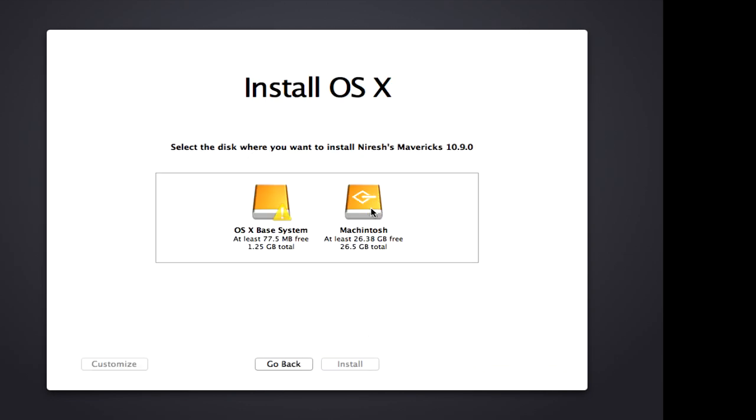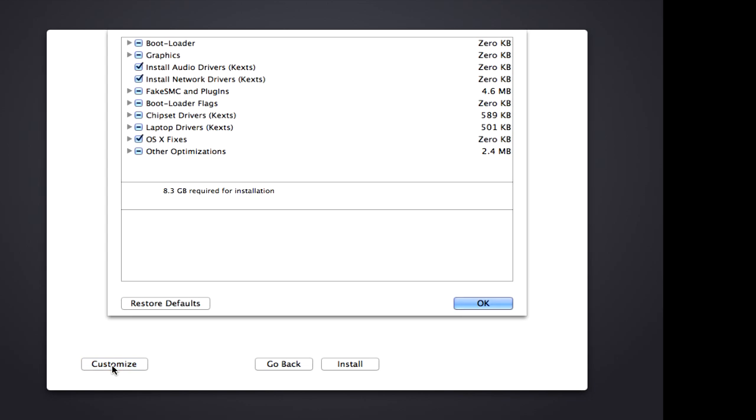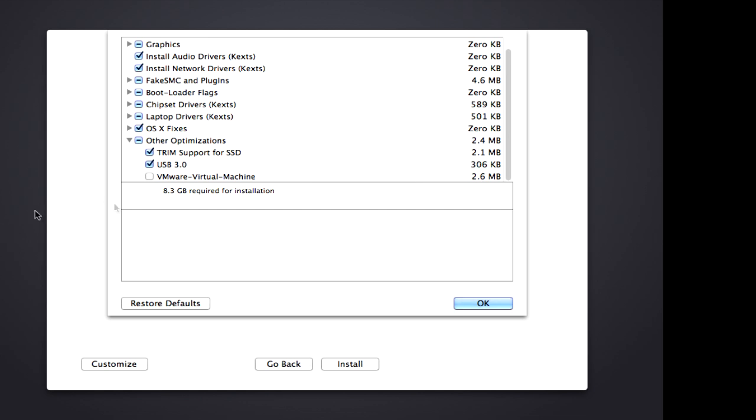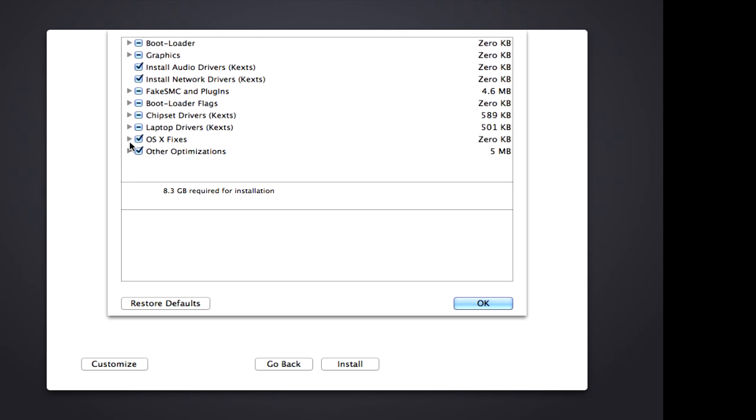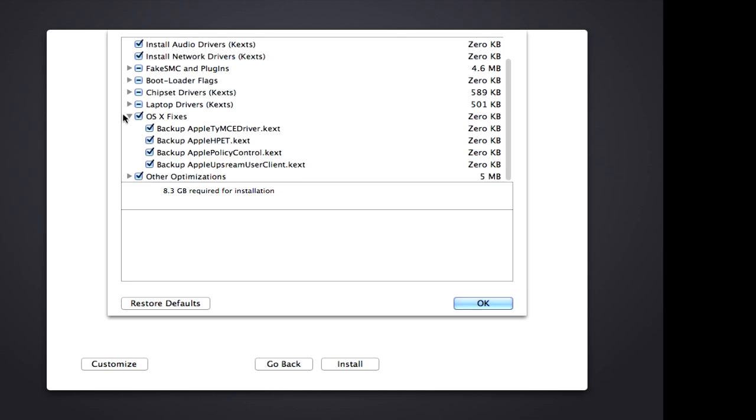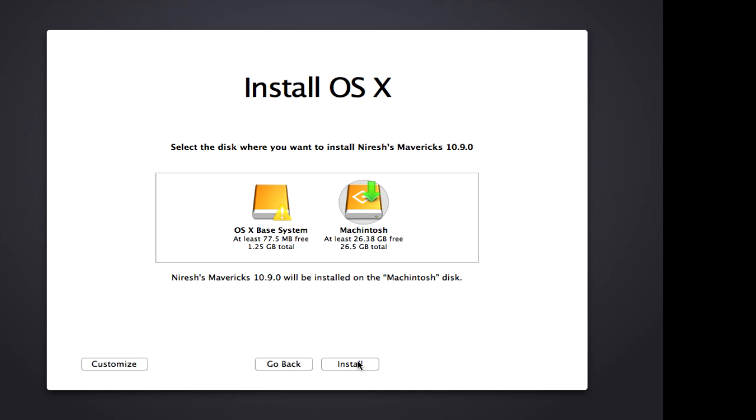What you want to do is click on the Macintosh hard drive and click customize. Now you don't need to mess with anything, at least I didn't for a native install on my system. However, if you're going to do VMware, we need to do VMware virtual machine. Fix that. And then I believe that's it, rest of the stuff is okay to have.